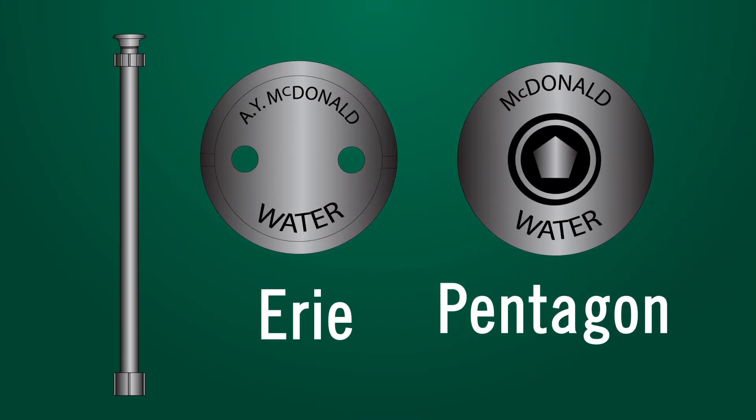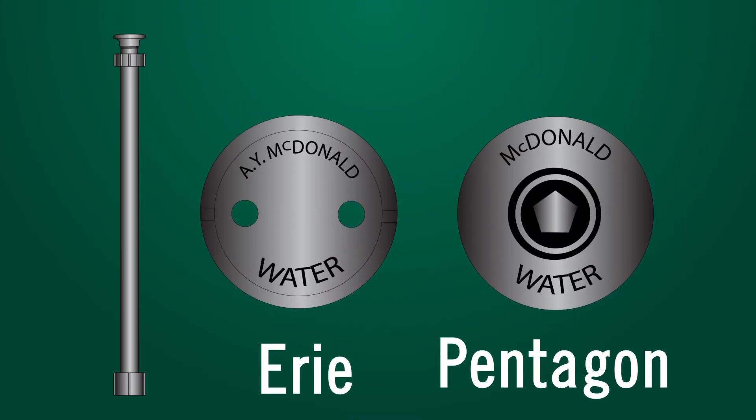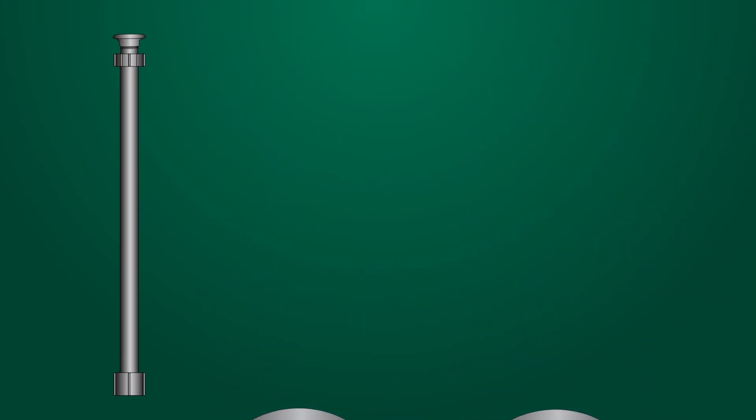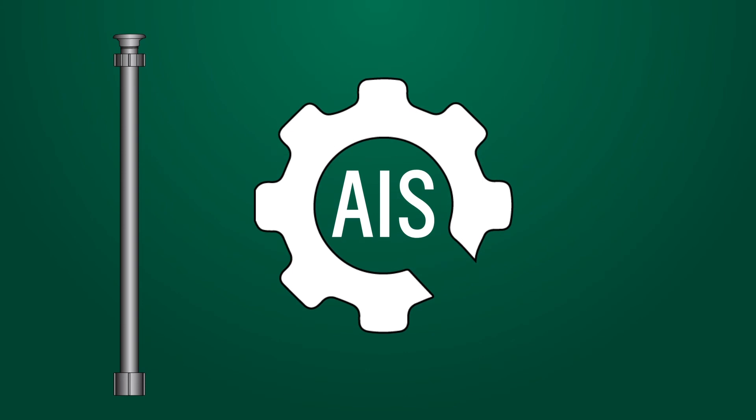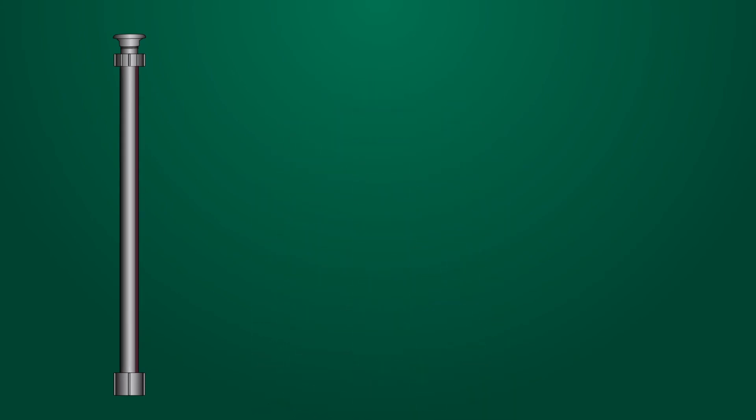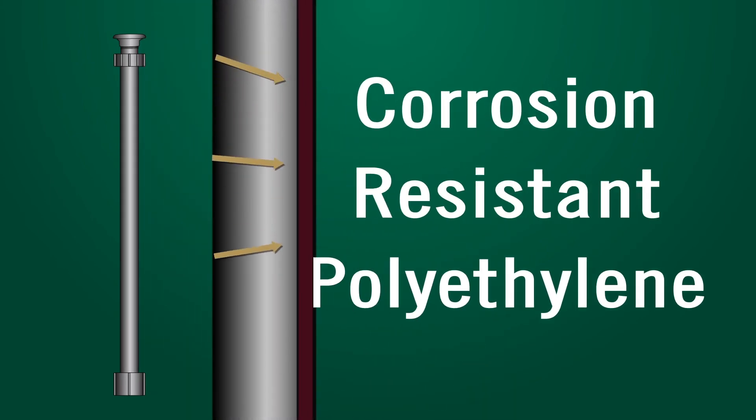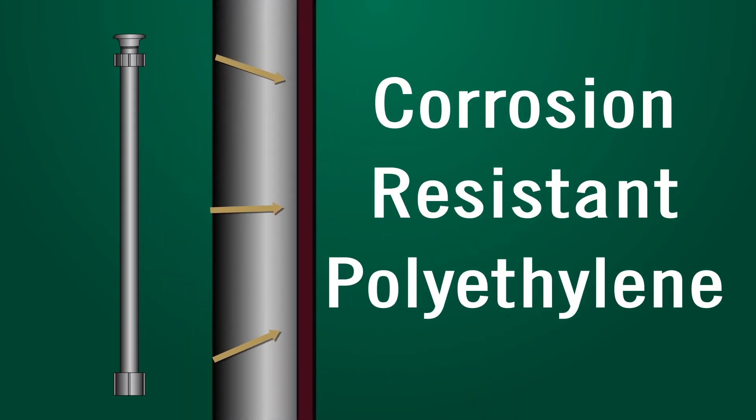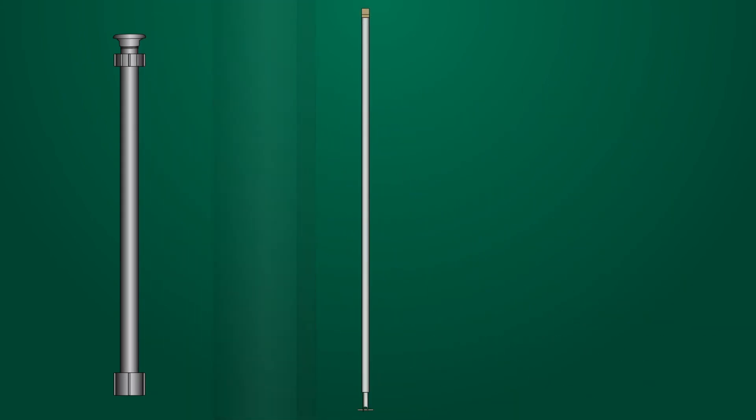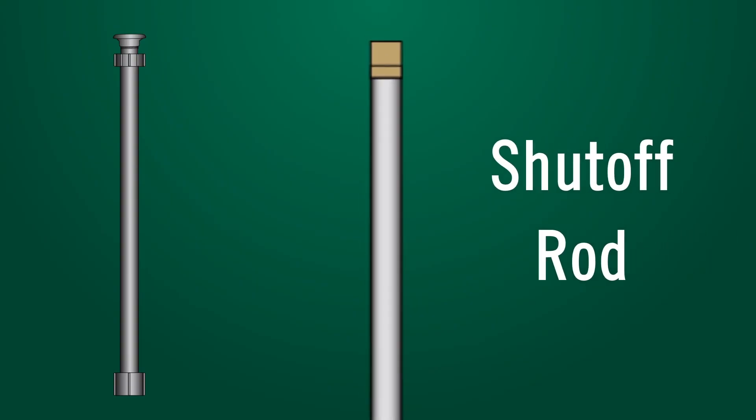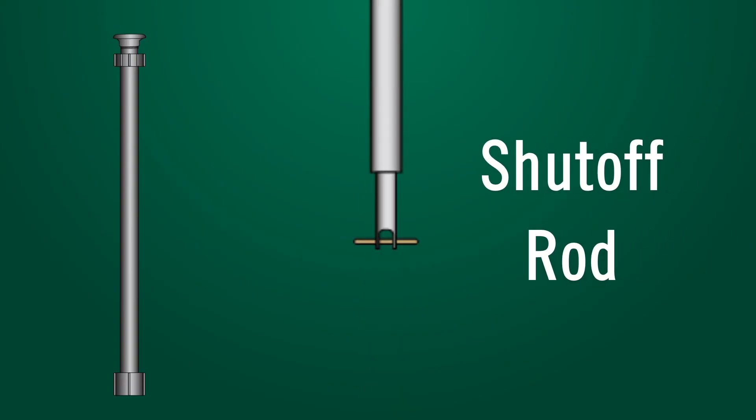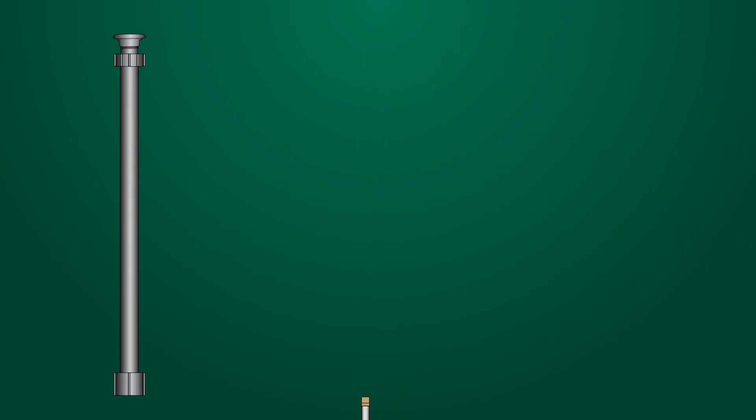Two lid options, Erie or Pentagon plug. AIS compliant. Corrosion resistant polyethylene material. Optional stainless steel shutoff rod. Allows for specability.